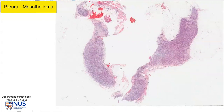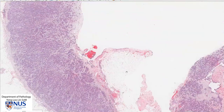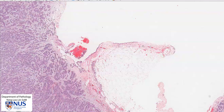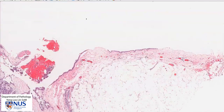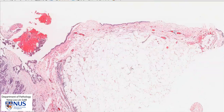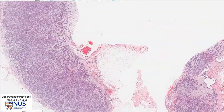Let's first have a very quick recap of the normal histology of the pleura. In the parietal pleura, normally it is lined by a single layer of mesothelial cells that are very bland looking, and underlying that is some fibroelastic stroma. We can also see blood vessels within the stroma, and underlying this is some adipose tissue. Sometimes if the biopsy is taken more deeply, we can also see skeletal muscle of the chest wall.